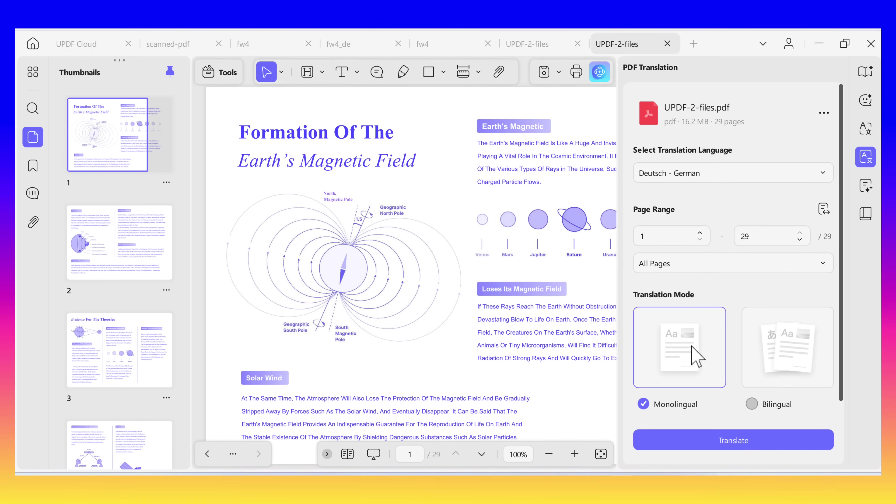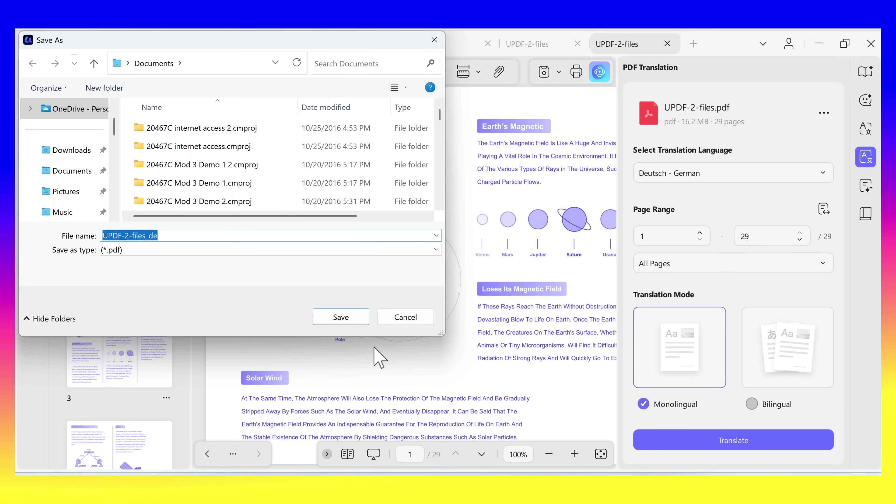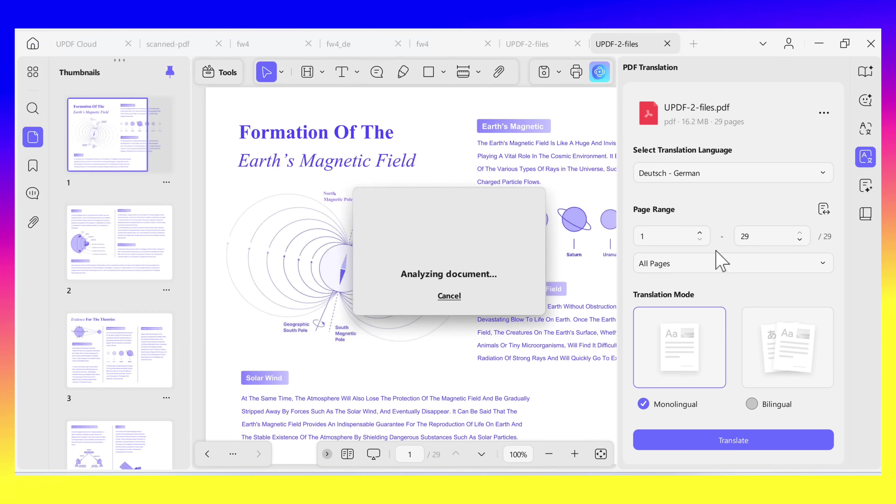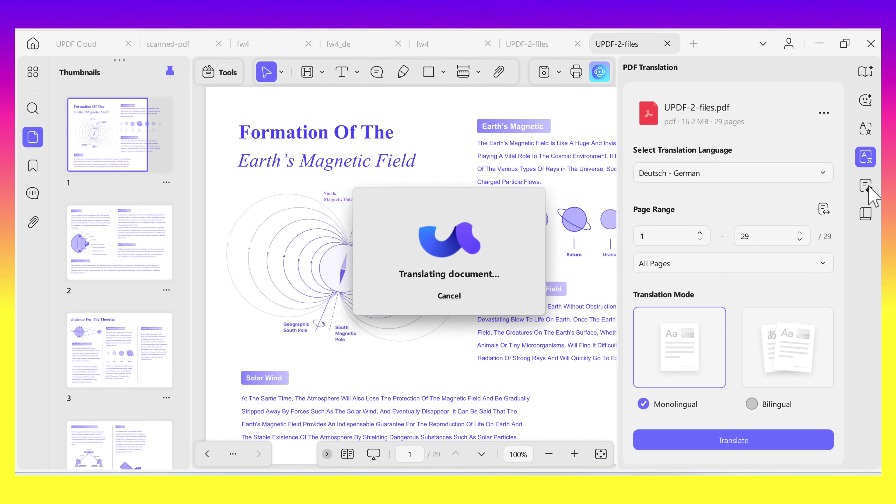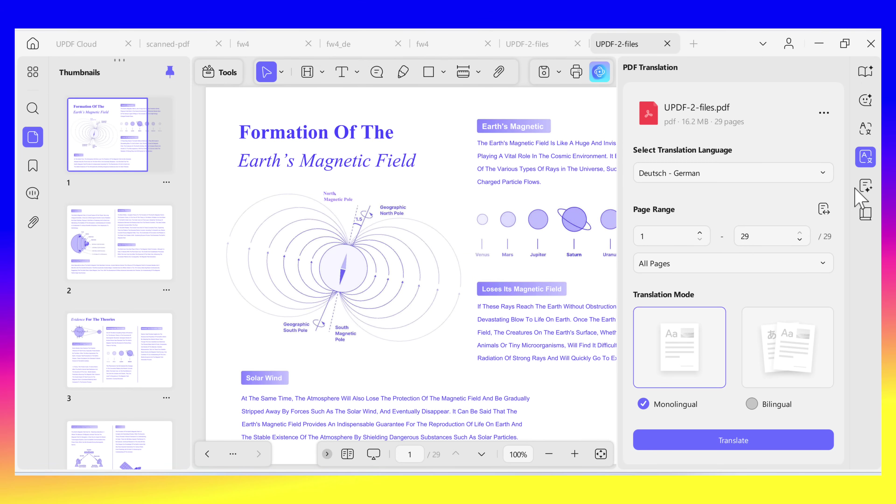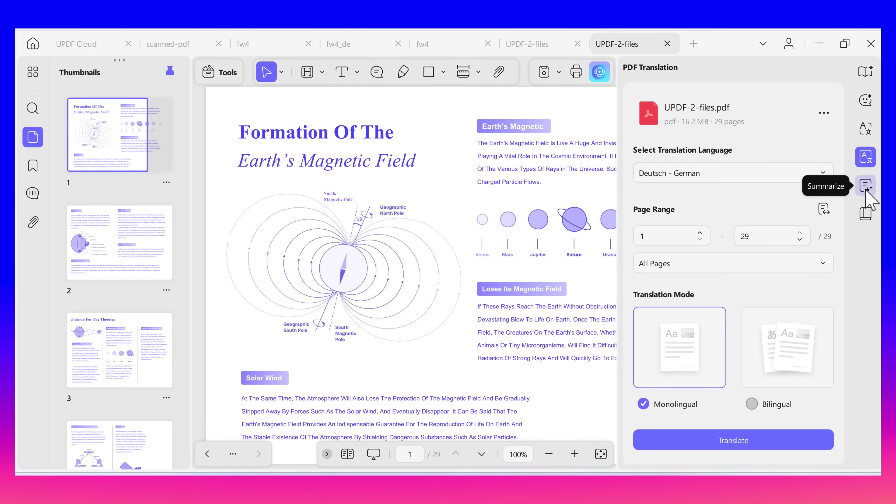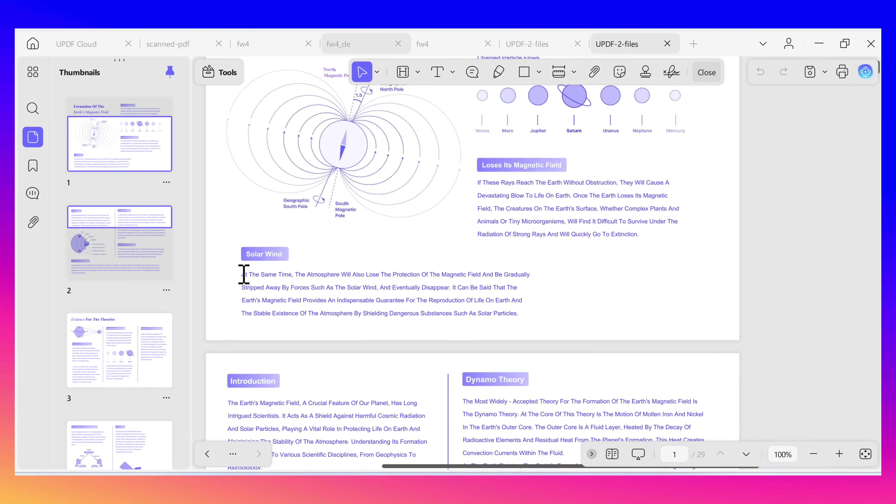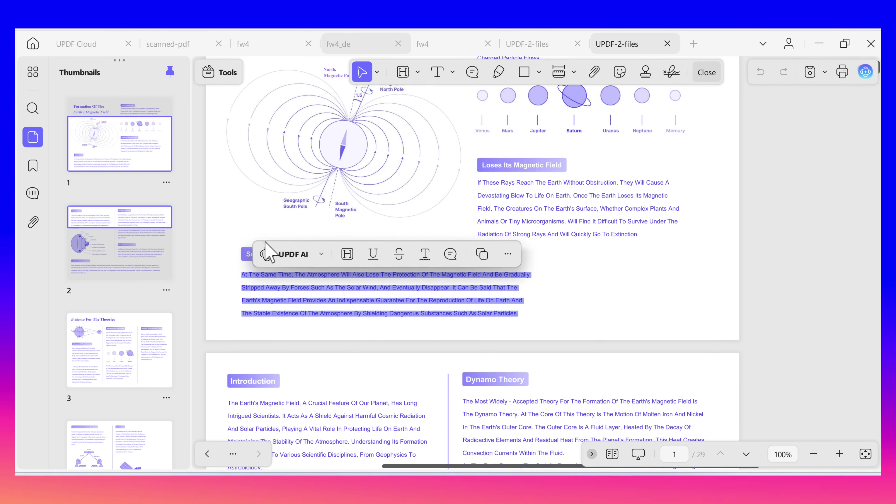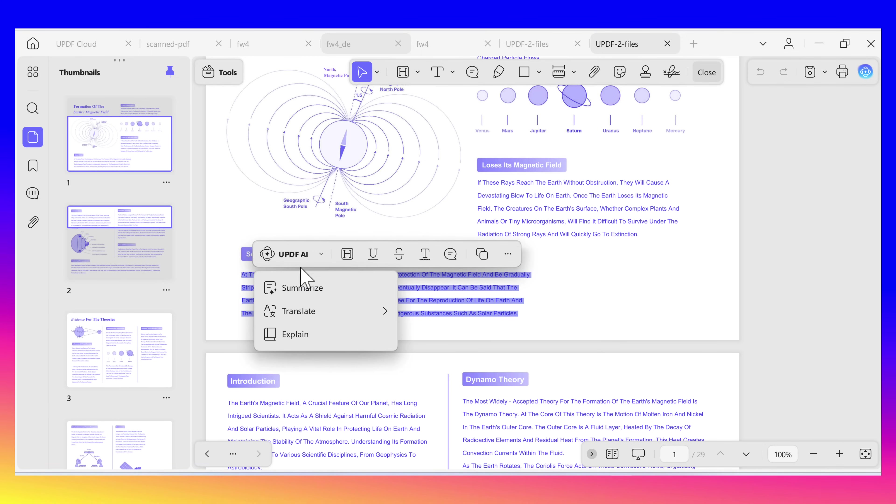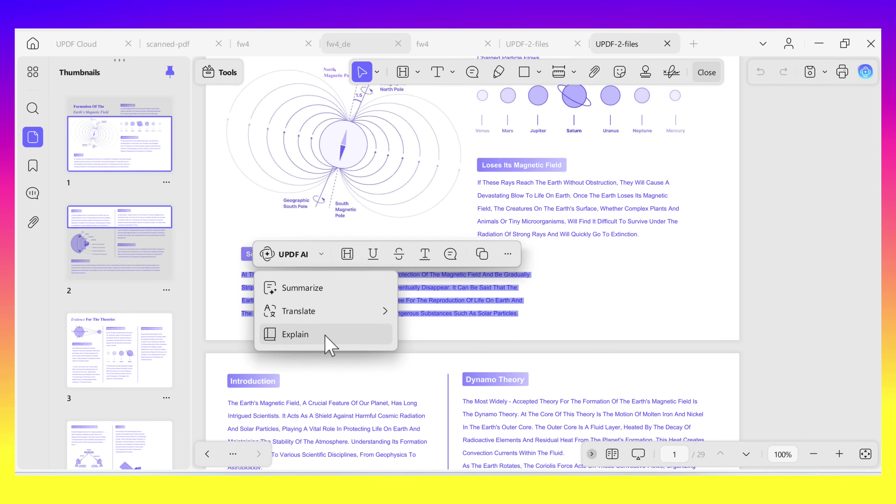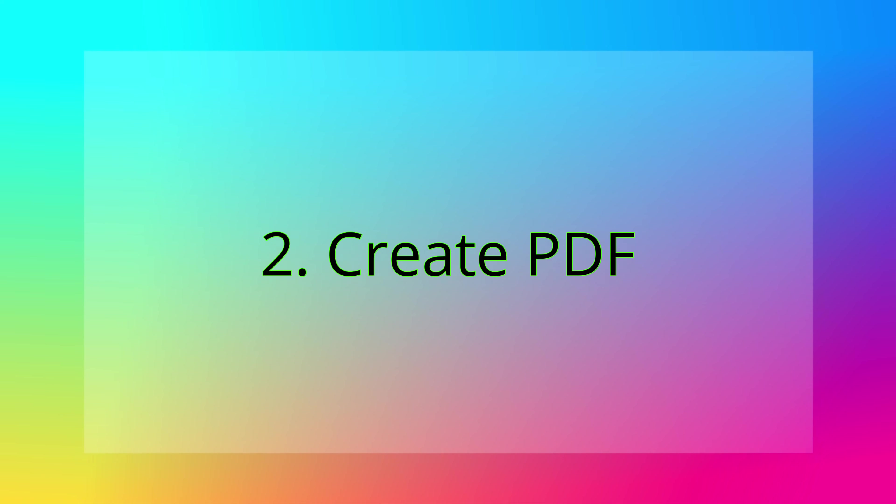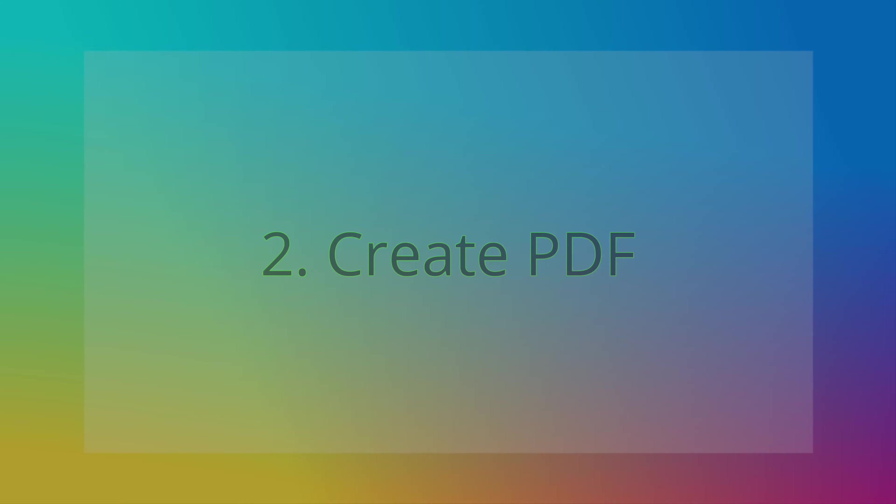You can also copy the content and paste them into UPDF AI to summarize and explain by clicking on the Summary and Explain icon. For those who want quick access to UPDF AI when reading, you can select the content, and here you can use the UPDF AI to summarize, translate, and explain.